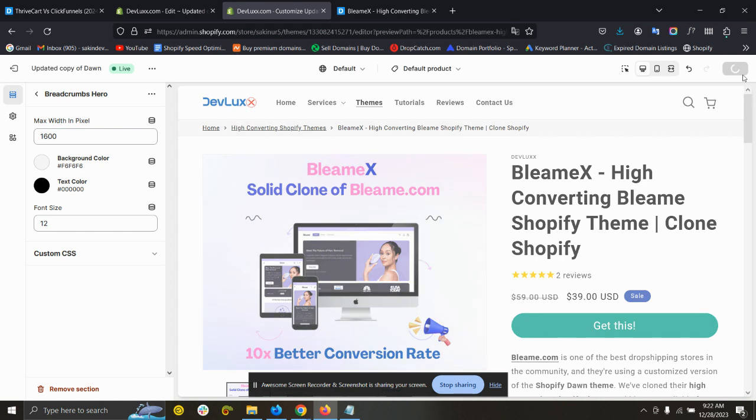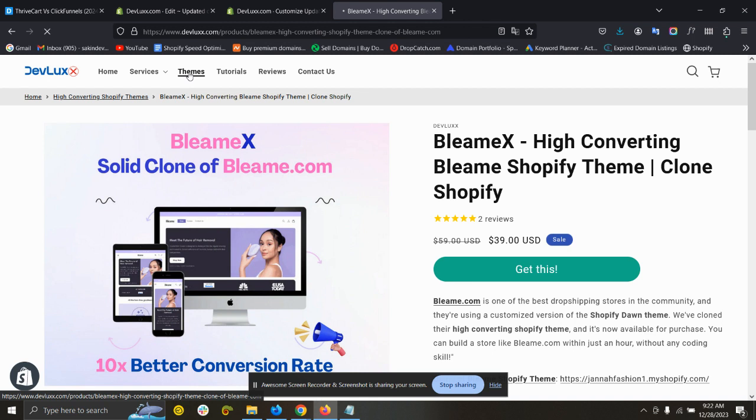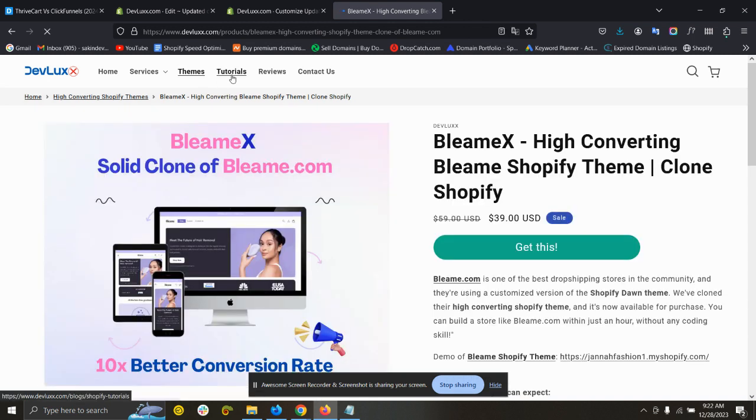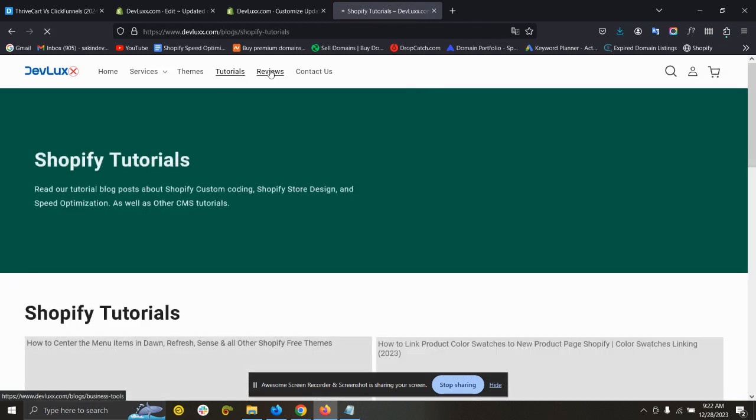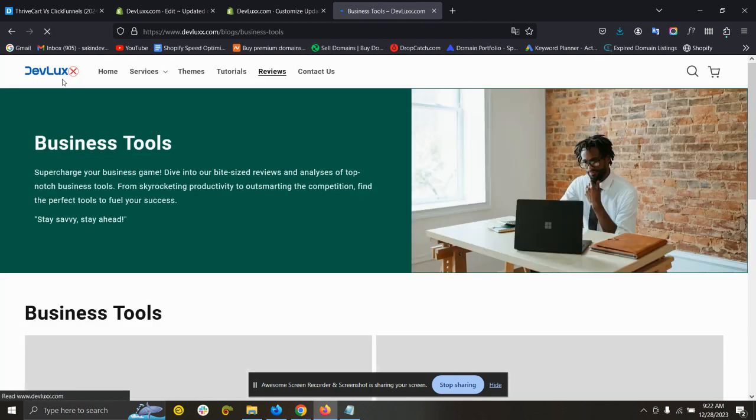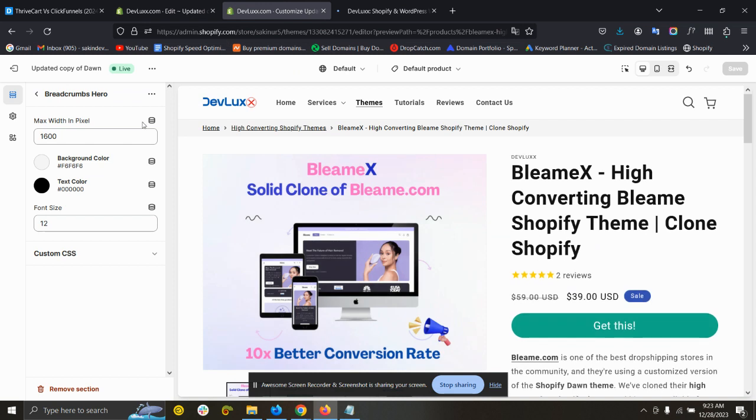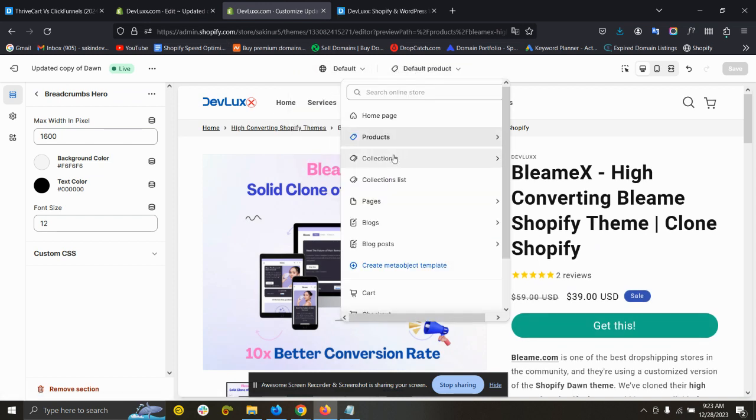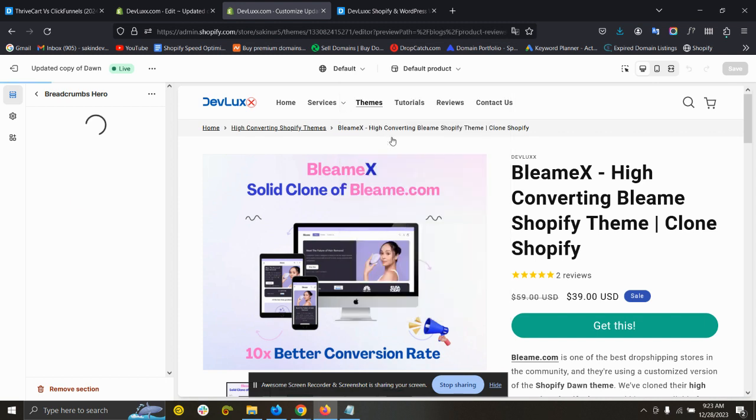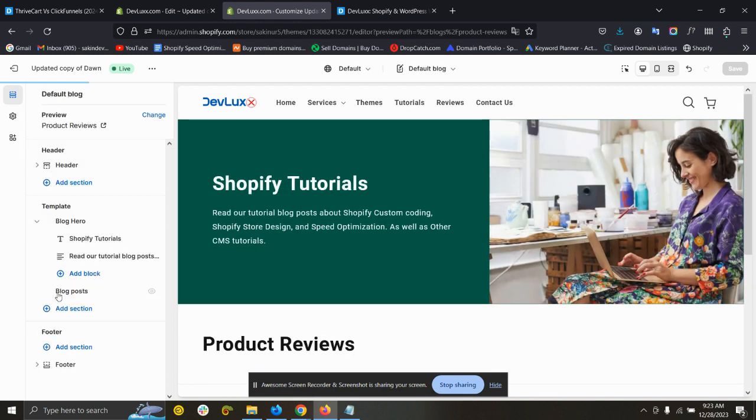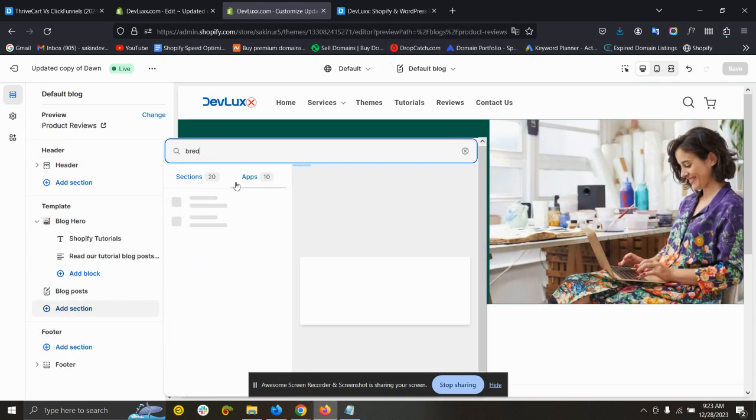And save it. So the breadcrumb has been added on the product page, but this has not been added on the collections or the article page. So how can we do that? We need to simply go to the article page or the collection page. Like I am going to add this on the blog post page, so just go to the blog page and add section breadcrumbs.